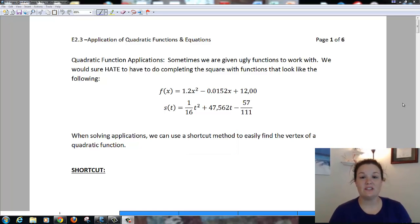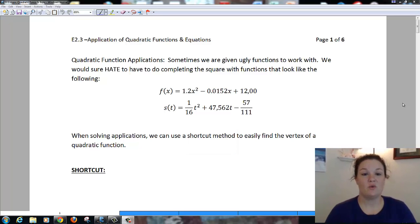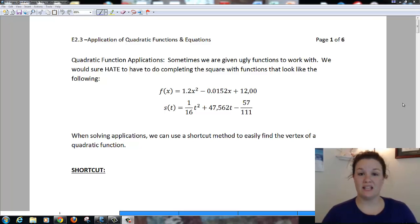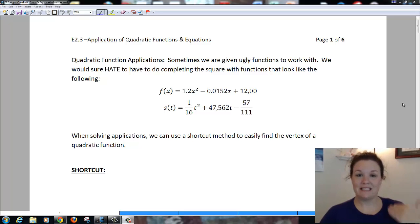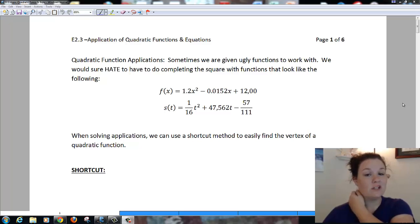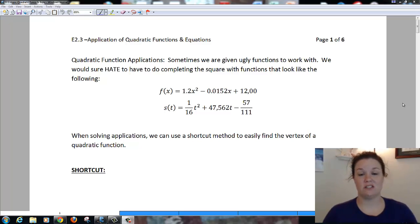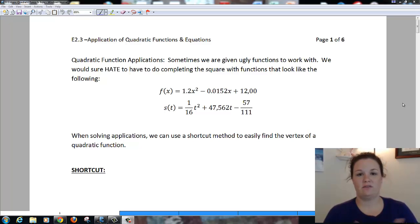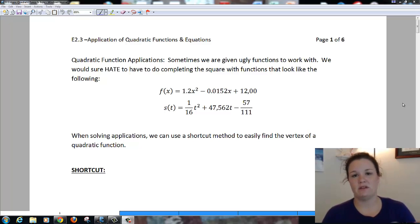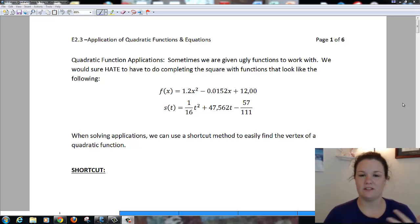We're going to do E23, which is our applications of quadratic equations and functions. Last time we went over how to get a quadratic equation into vertex form so that we could easily graph it and identify the vertex, the max or min value, and all that good stuff.